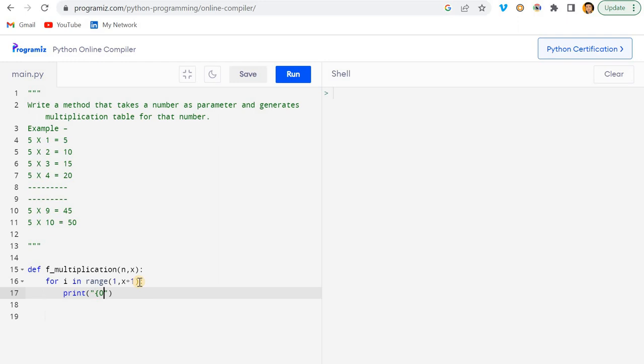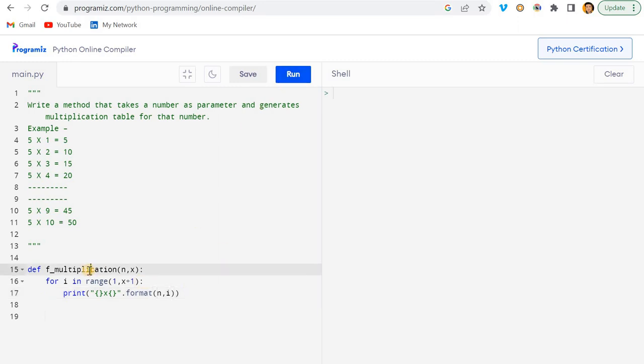I'll just write here this x. Then I will choose format. If I choose format here, then I have to pass the number, so the number will be x comma i if I'm not wrong.